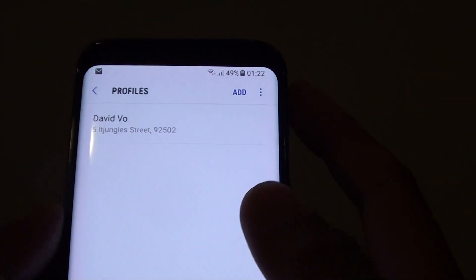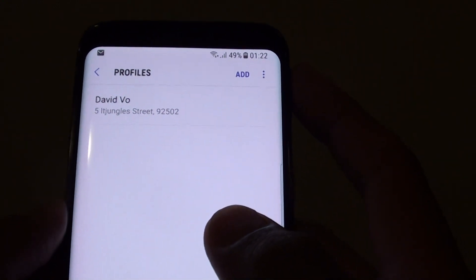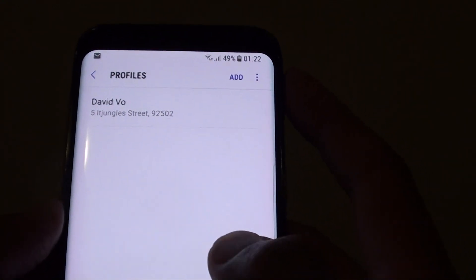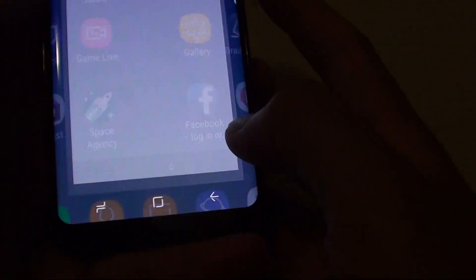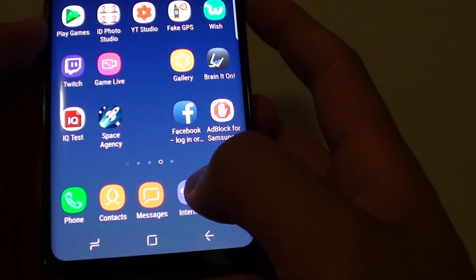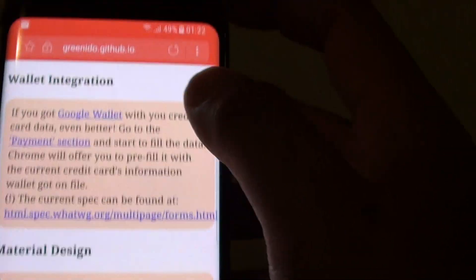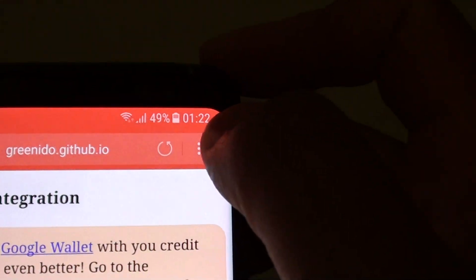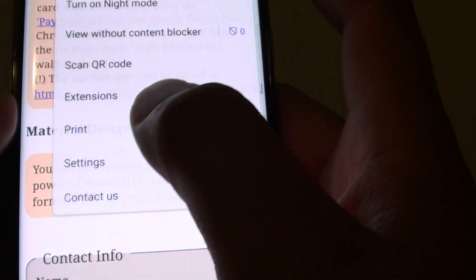How to add an auto fill form profile on a Samsung Galaxy S8. First tap on the home key to go back to your home screen and launch the internet app. From here tap on the menu key and choose settings.